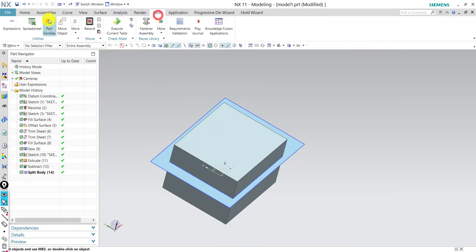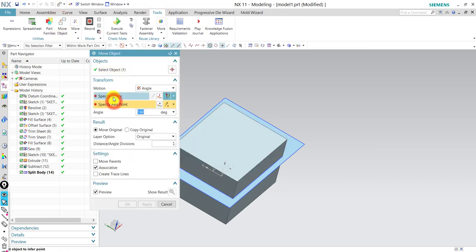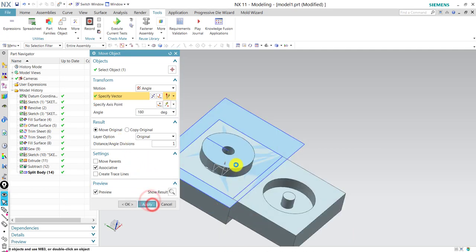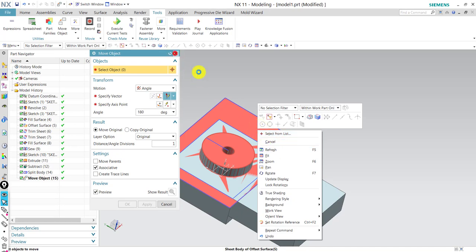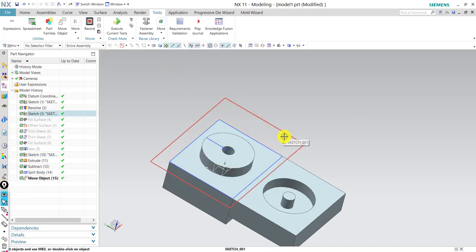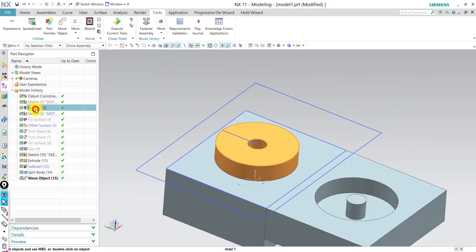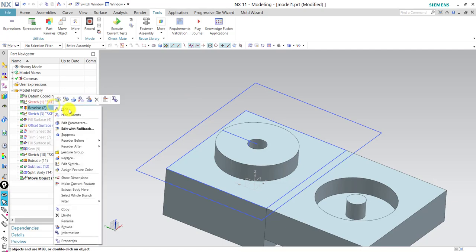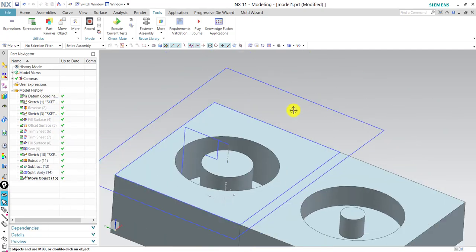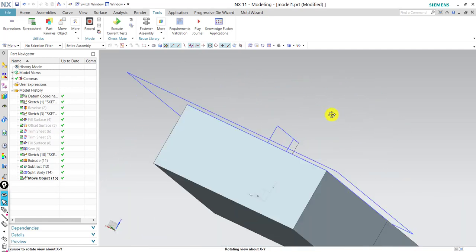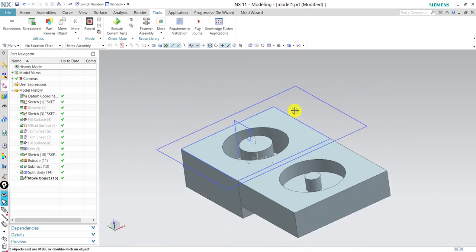Now we move one of them to see the results. We hide our parting surface and see the results — there is the core and there is the cavity, and the prototype is already there. We can hide it to get the final results. So this was one traditional method of making the mold. It's a simple part to show the difference between the traditional and the new Mold Wizard method.